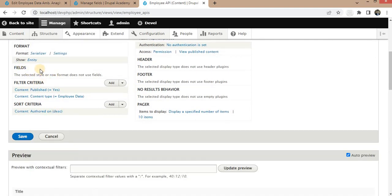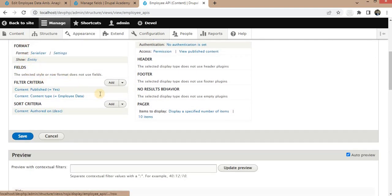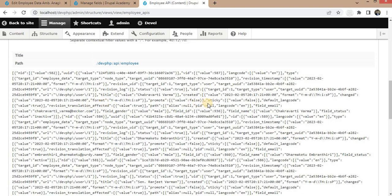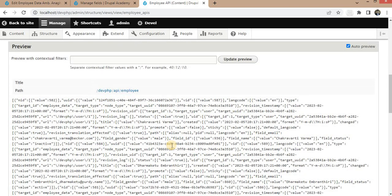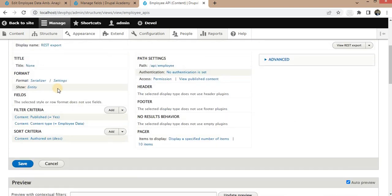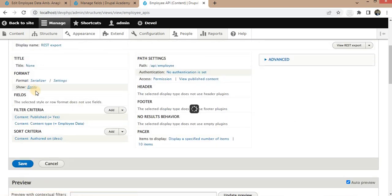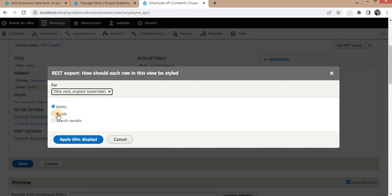Right now it is showing the format as Entity, which is the default format. We want to get the output in the format of Fields, so change Entity to Field and click Apply.